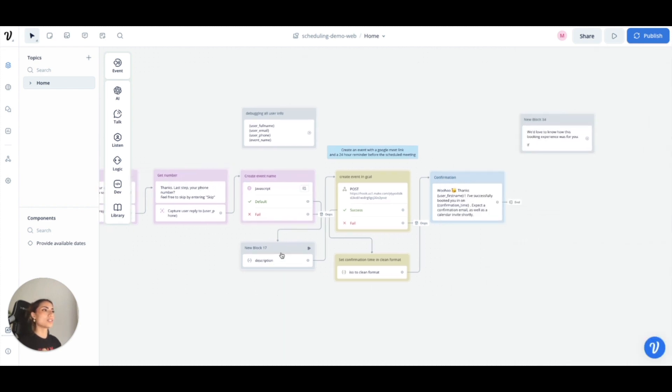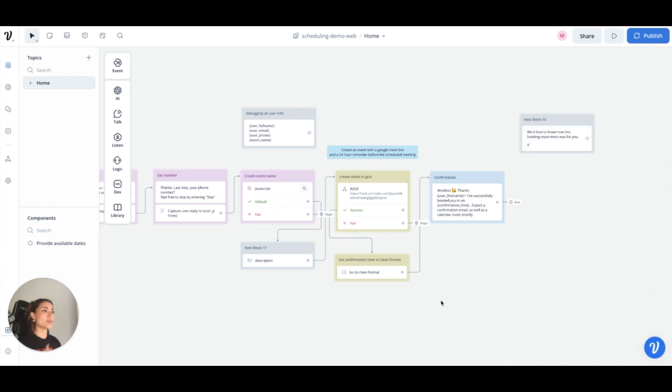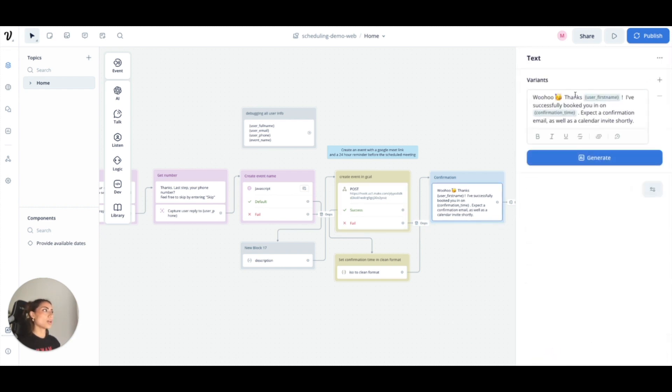This is a description. I originally was going to put something in here but I just have it set as test right now. You don't have to do this part. You can go directly from the event name to creating the event, of course. And then at the end I do say thanks, their first name. I've successfully booked you in at that time. Expect a confirmation email as well as a calendar invite shortly.